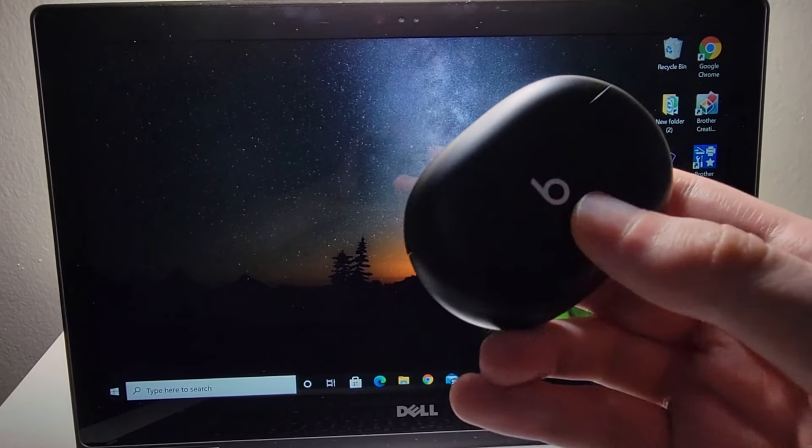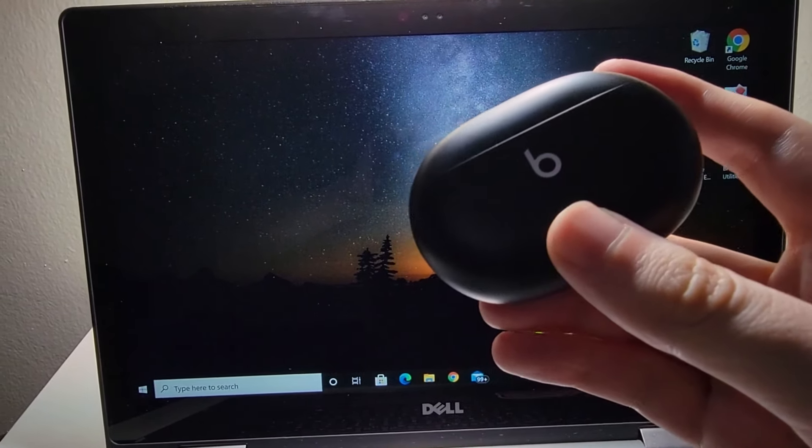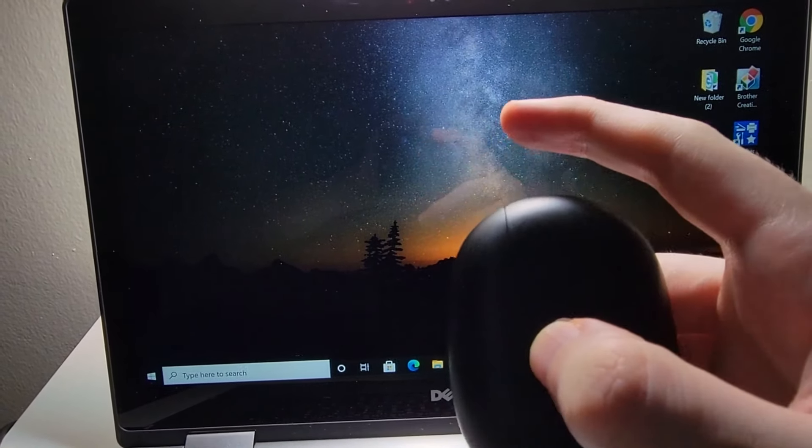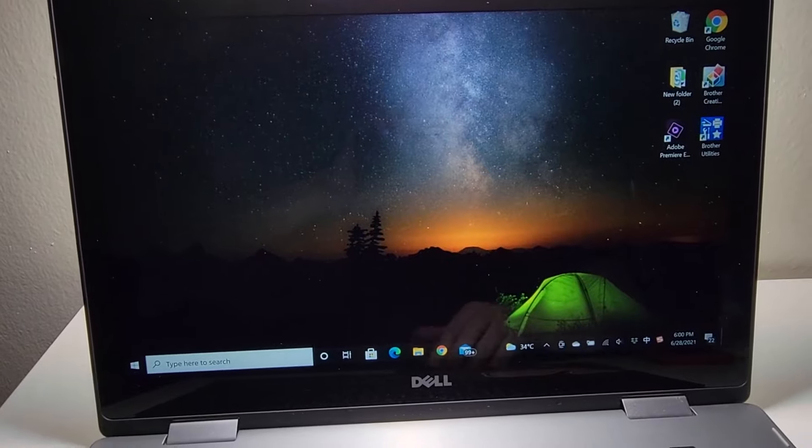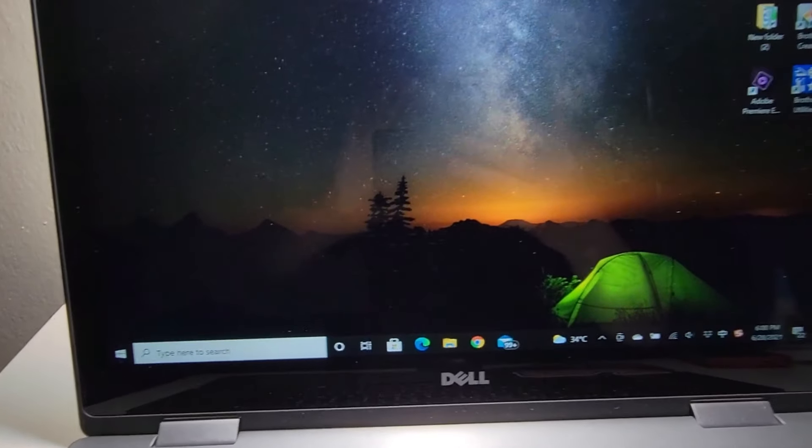Alright guys, this is how you connect your Beats Studio Buds to your Windows PC. Now it's pretty simple.